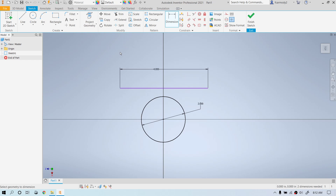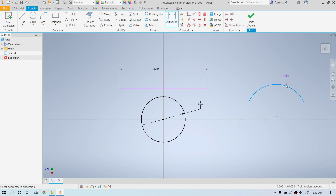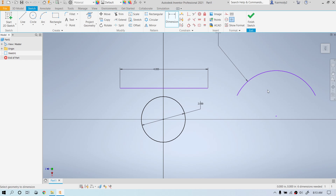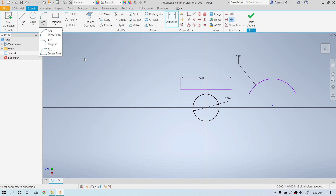The next thing we're going to make is an arc. Click the Arc tool, click, move the mouse and click again, then pull the arc up and click one more time. Dimensioning an arc is similar to a circle — click it to dimension. Notice that a 2-inch arc is twice the size of the 2-inch circle, because the dimension on an arc is a radius, while the dimension on a circle is a diameter. There are also arc tangent and arc center point options we'll get into later.